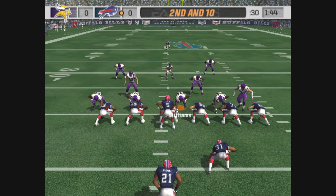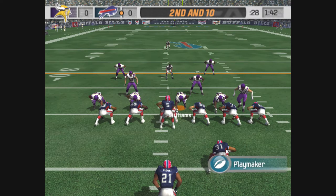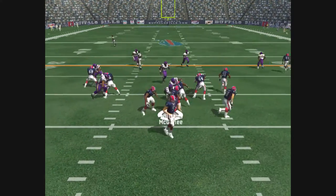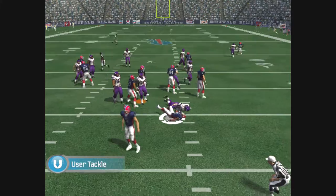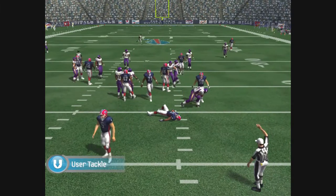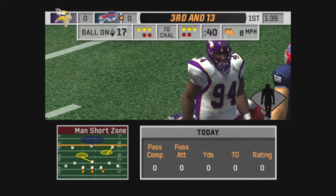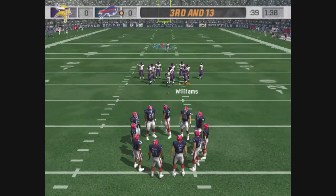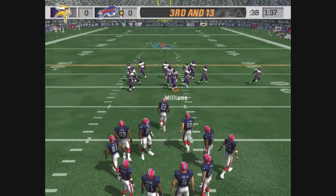Hey, watch that. Here we go, baby. Here we go. McGahee, a ball carrier, three-yard loss on the play.